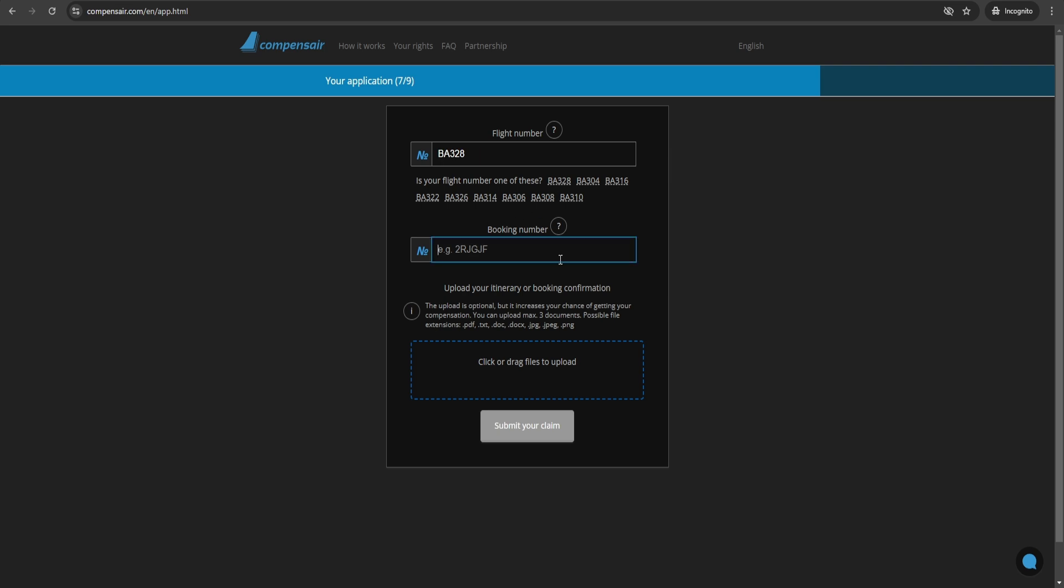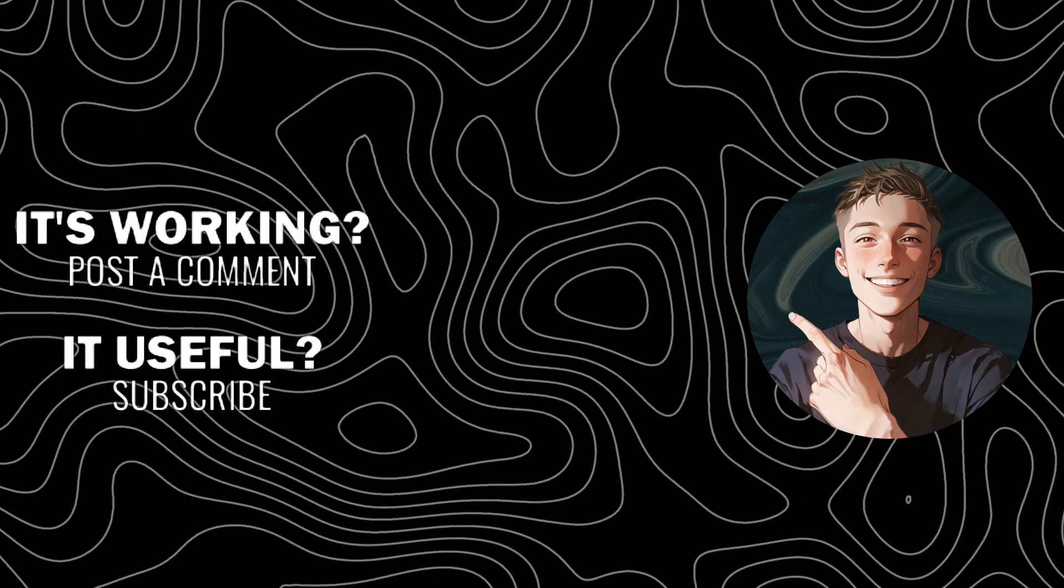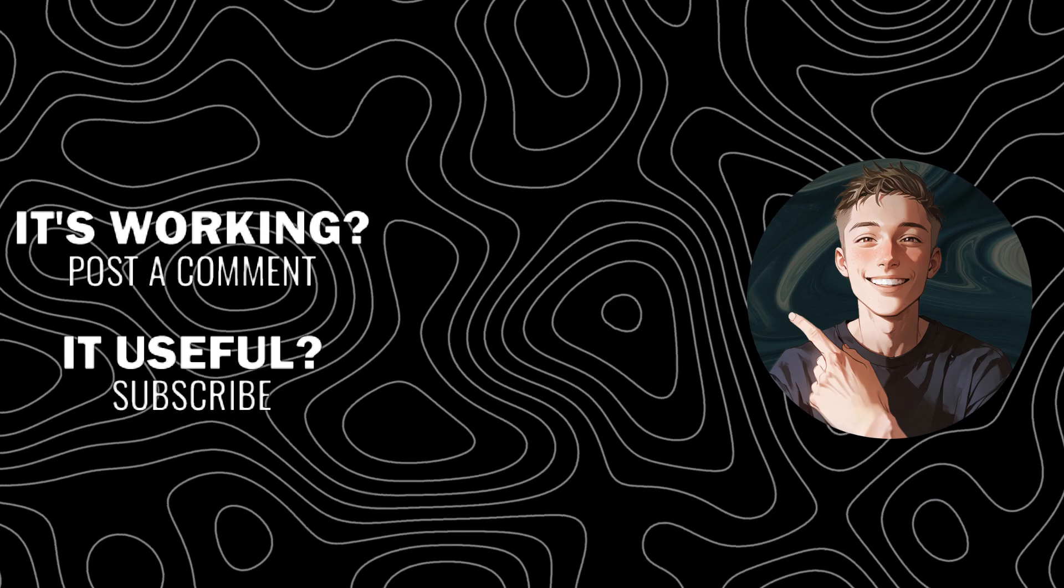Thanks for watching. Don't forget to subscribe, give this video a thumbs up, and get your compensation started right away.